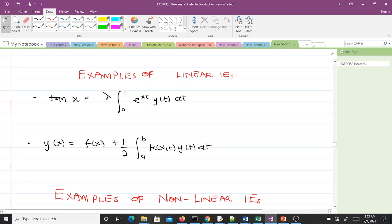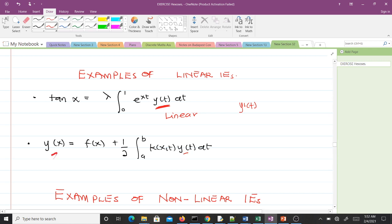These two are examples of linear integral equations. In the first one, the unknown function only appears under the integral sign and it is of power one, which makes it linear. In the second one, the unknown function appears under the integral sign — here y(t) is of power one — and also elsewhere as y(x) of power one, with tan(x) being the free term or forcing term. So this one is also linear.